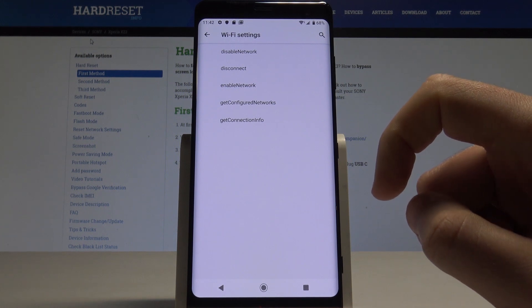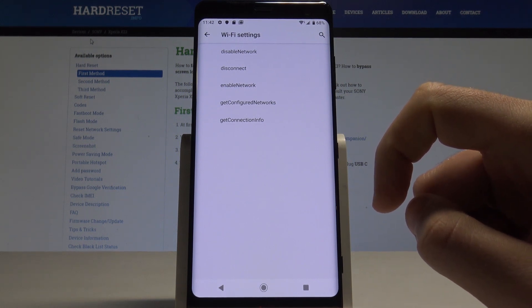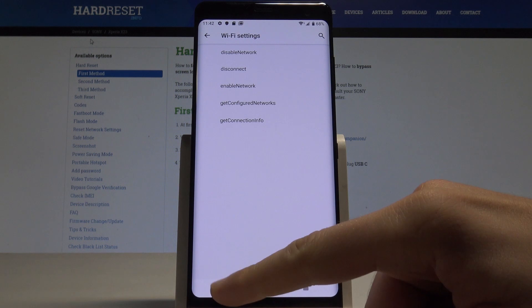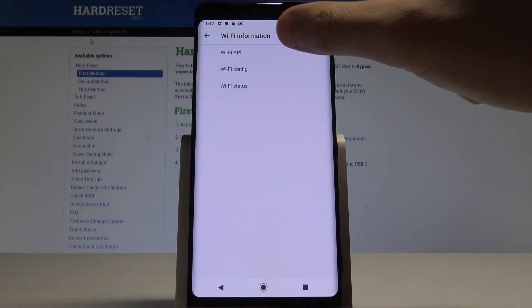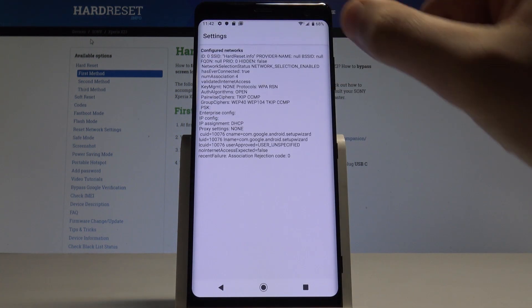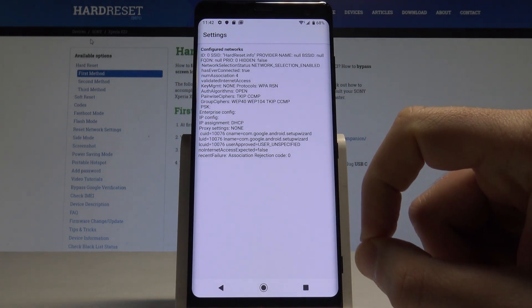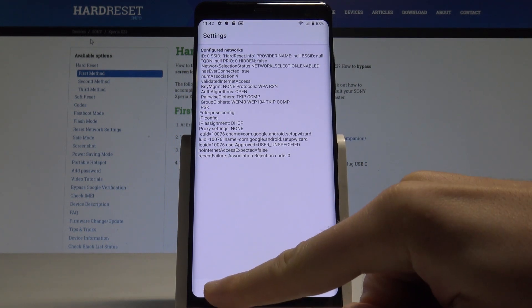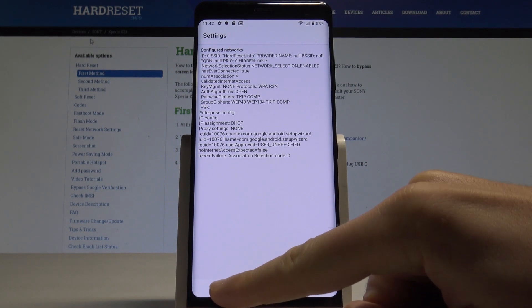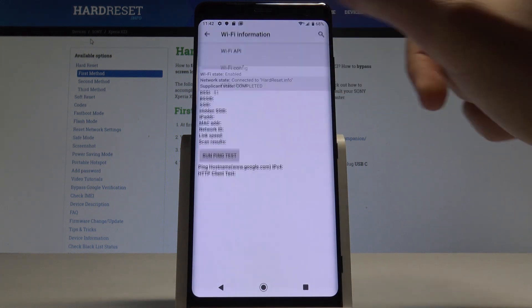That's it, let's go back. Here you can also read such stuff as Wi-Fi config and information about configured networks, or you may also use here the Wi-Fi status.